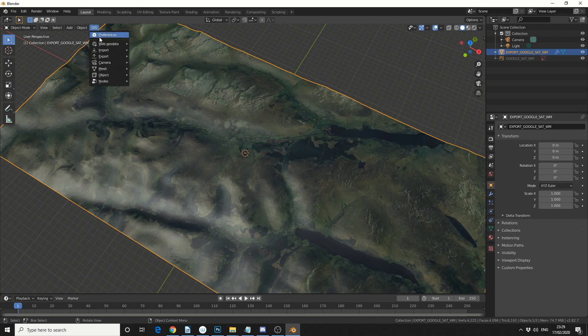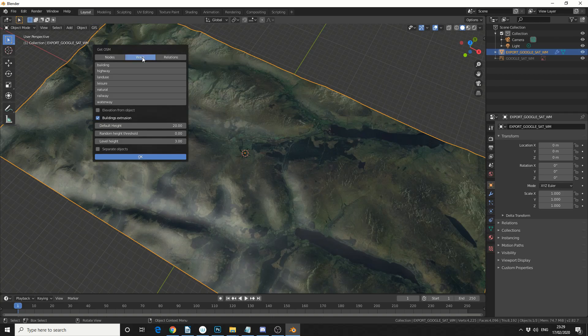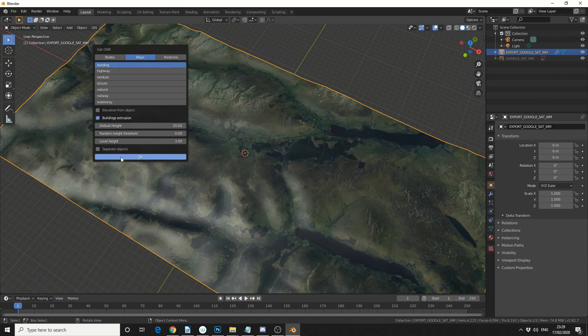Now if you want to import things like buildings and roads, go to Web Geo Data, get OSM. We can actually multi-select by pressing Shift, so you can select buildings, highways. If you want to separate them into different objects, hit Separate Objects and hit OK.